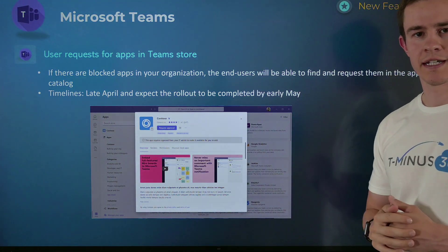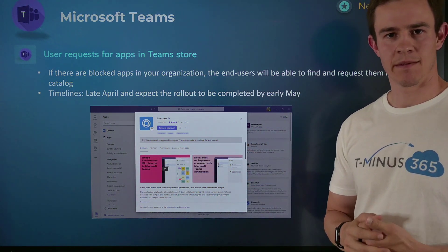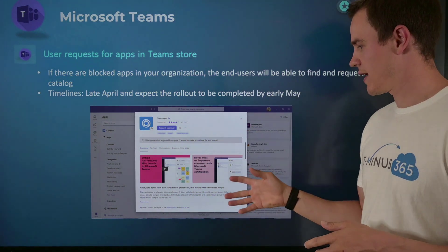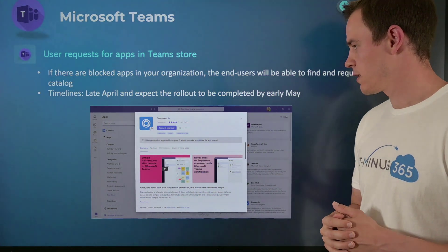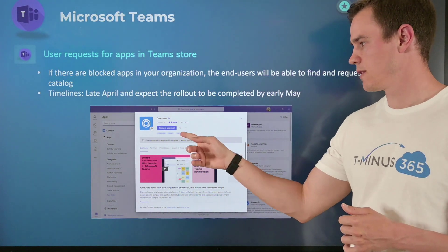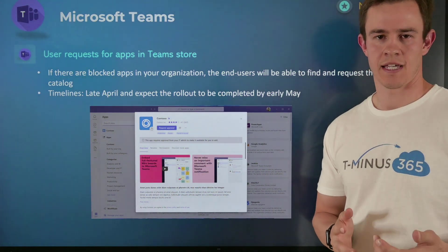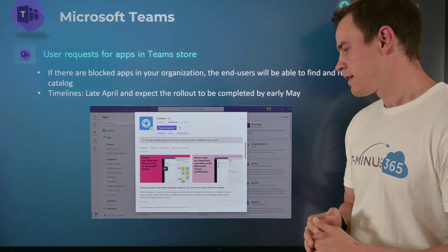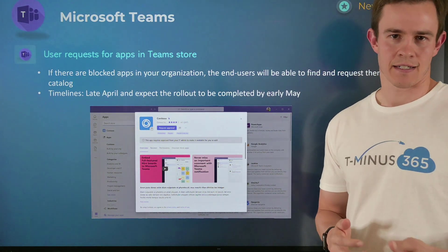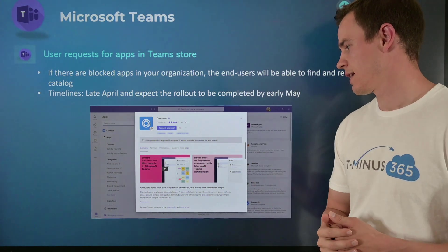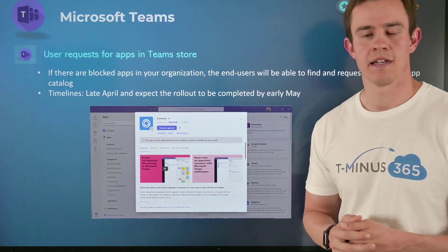This first one is related to the user request for apps within the Teams app store. Previously, if you were an admin in the Teams admin center and you blocked an application, users would not have access or visibility to see that within the app store. But now this gives you a more granular ability to have the user request approval for certain applications, and you as the administrator can then sanction the application for that user. This helps address things like Shadow IT, granting access to privileged applications, and controlling licensing for certain applications that users may want within the environment.